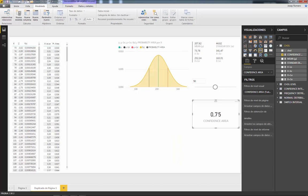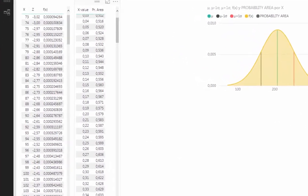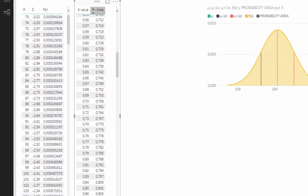Once we have this area, we have to do the opposite procedure to what we already made to construct the curve. We have the area and need to obtain the x value that makes that area to the left of the curve. We will look up 0.75, but as you can see in our normal distribution table, 0.75 doesn't exist exactly, so a direct lookup would return an error.